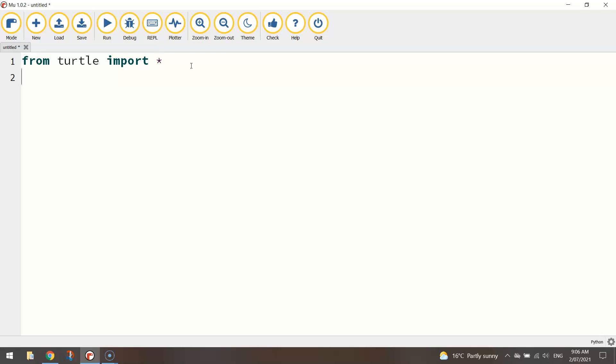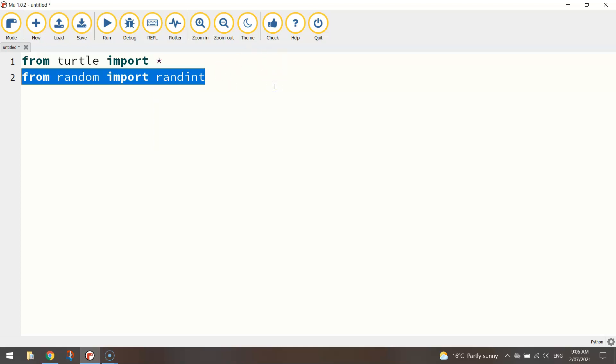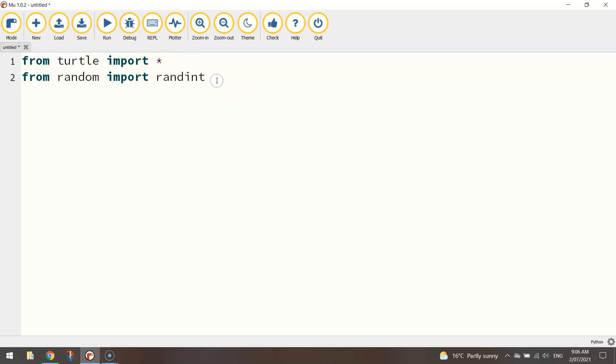The second library of code or the second module that we want to access is called random. So we're going to go from random import, now I'm not going to import everything here, I'm just going to import one function called randint which is short for random integer. By accessing this function it allows us to randomly scatter stars on the page.